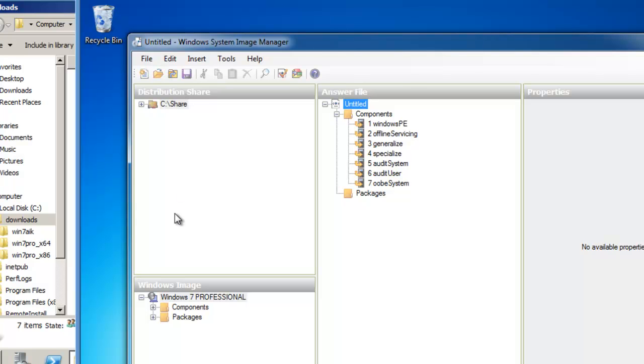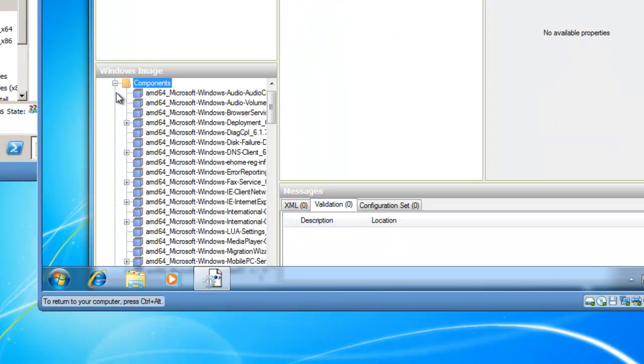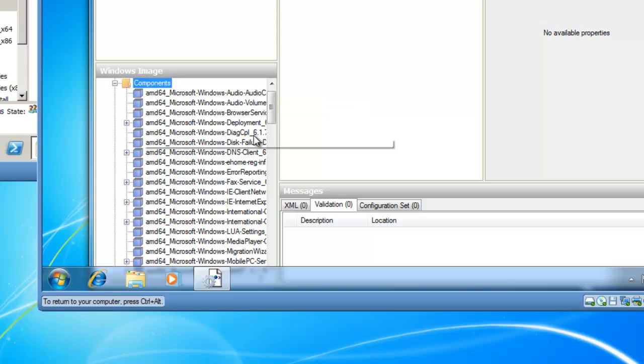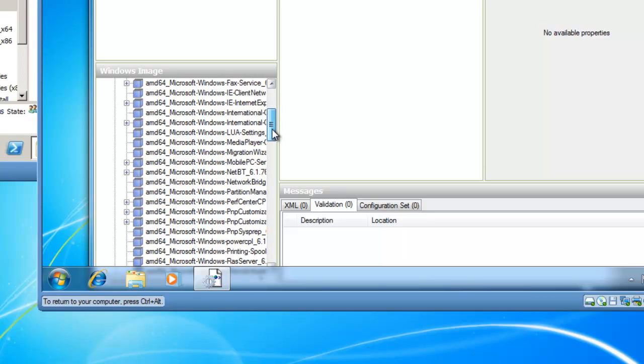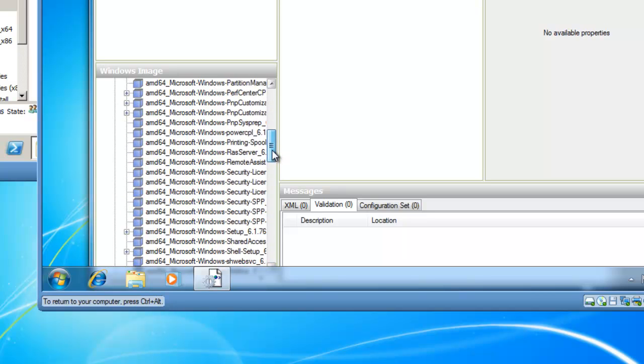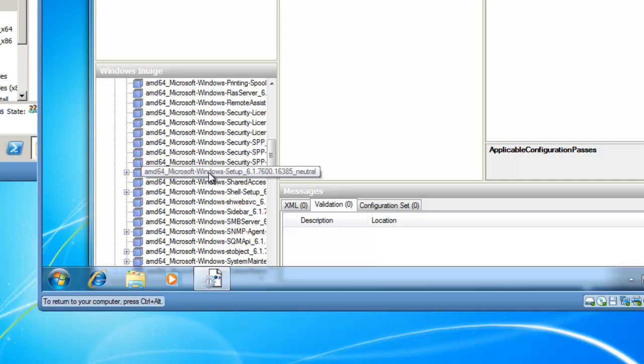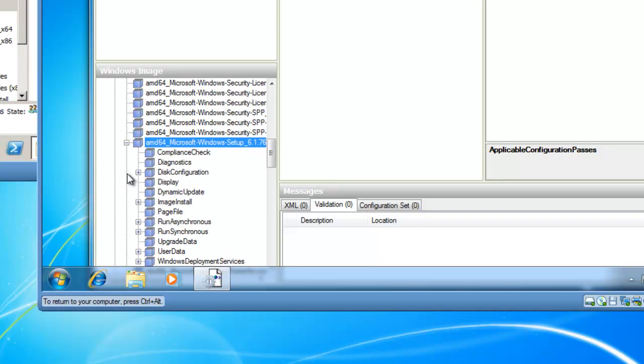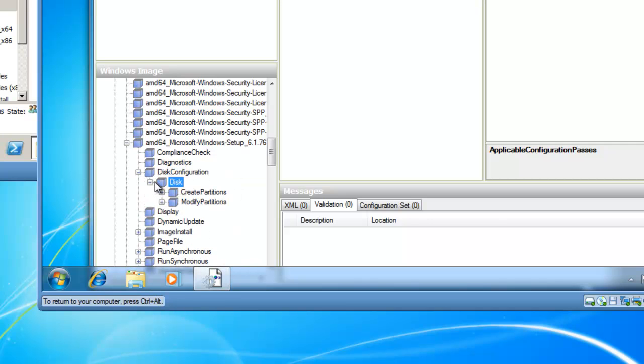So we'll go down into the Windows Image, Windows 7 Professional Components category, and now we're looking specifically for disk. I'm using AMD 64, which is a 64-bit processor, and I'm going to scroll down until I get to Windows Setup, AMD, Microsoft, Windows Setup, and if I expand that, I can now go to Disk Configuration. And if I expand that, I can select Disk, and now you'll see I've got Create Partitions and Modify Partitions.